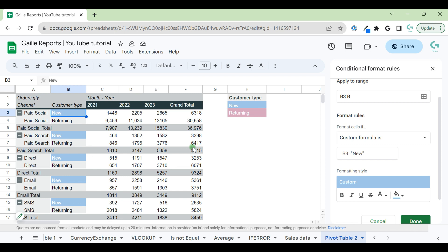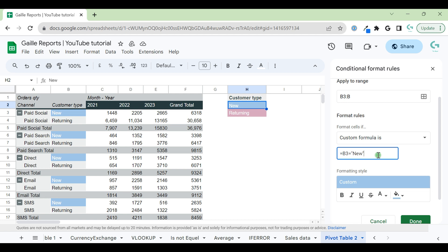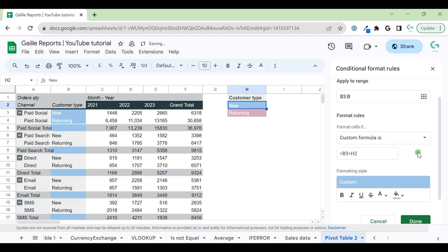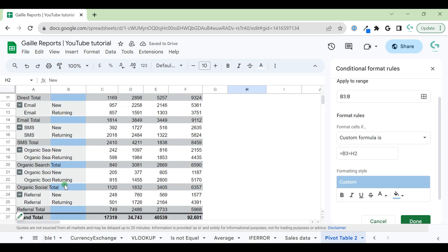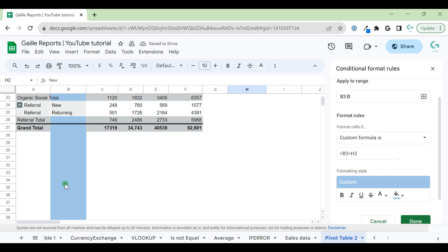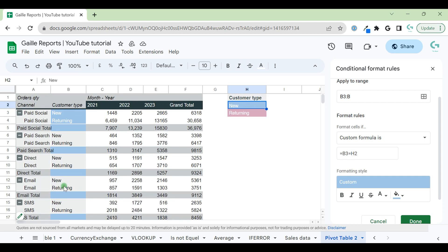But we want to make it a bit more automatic and more useful for the future if you want to change something. Let's link to cell H2. Let's remove the word new and add H2. What do we see? Everything begins to be blue. This is not what we want.